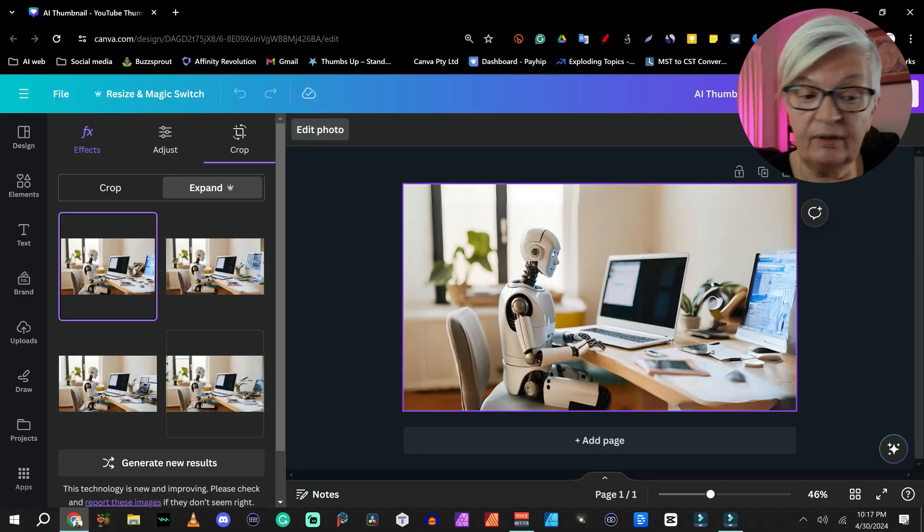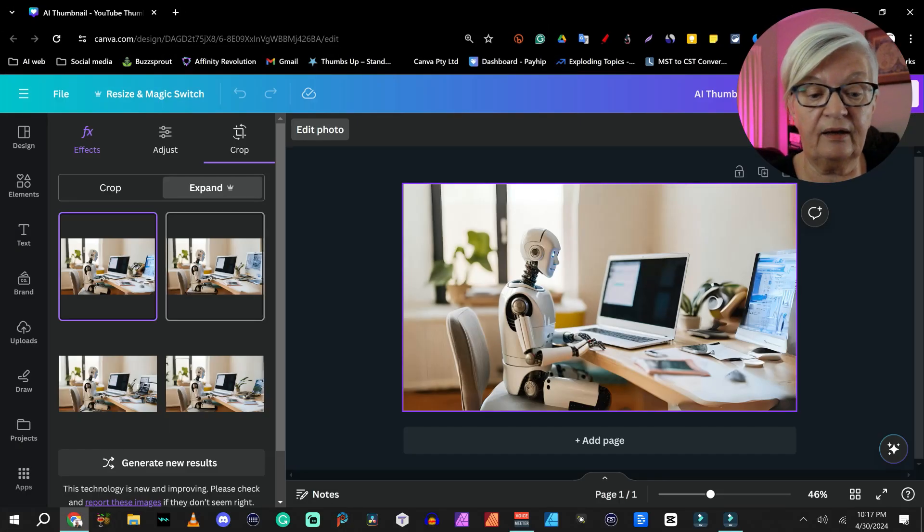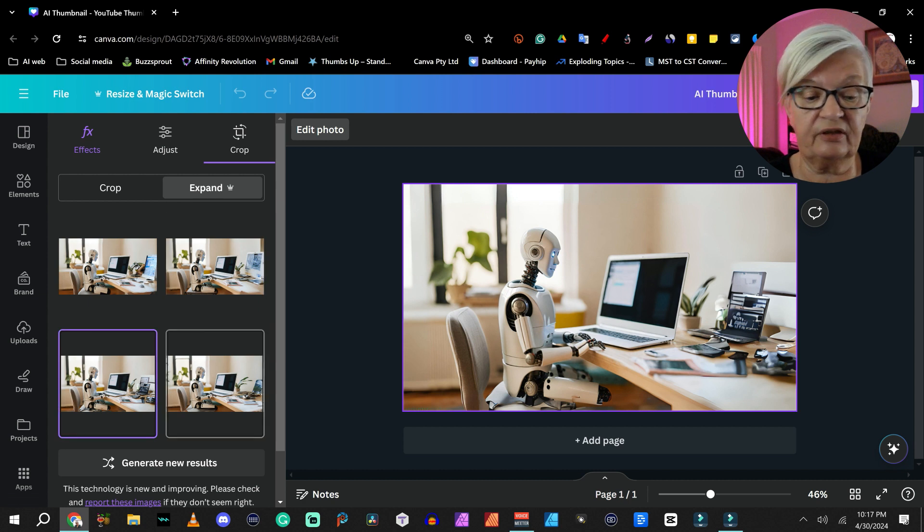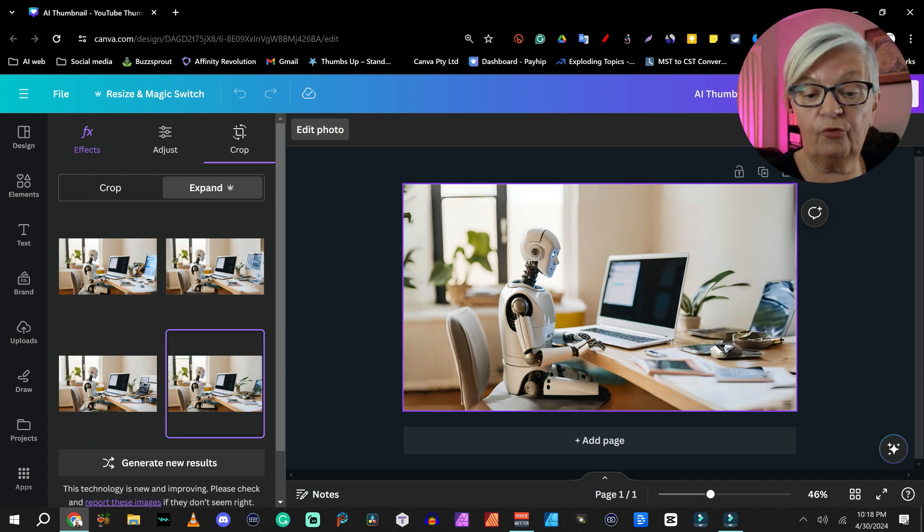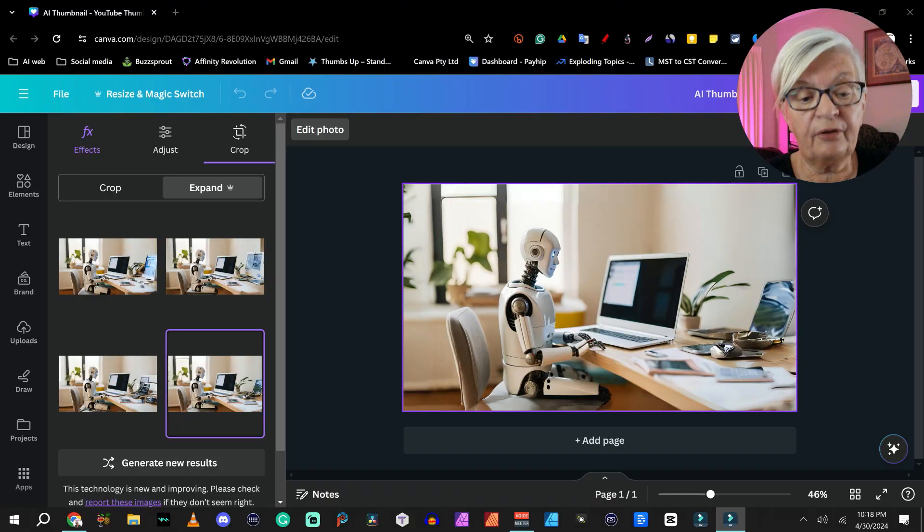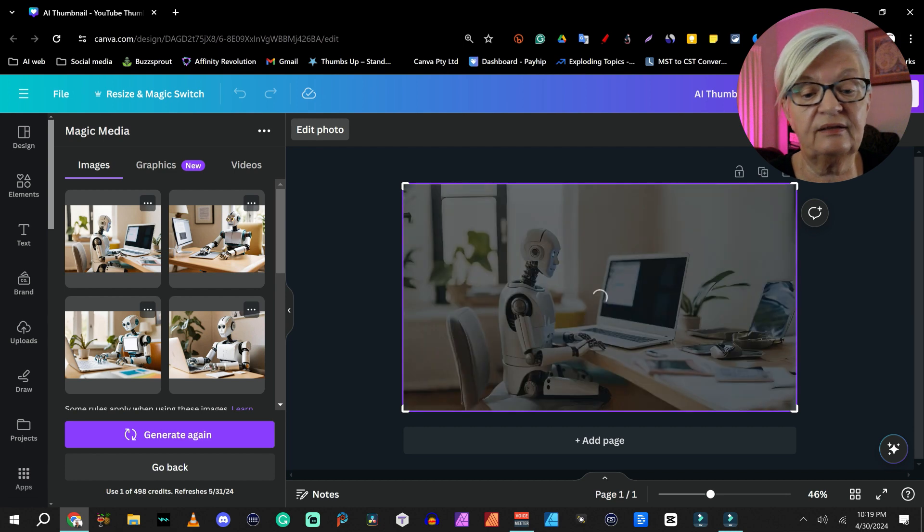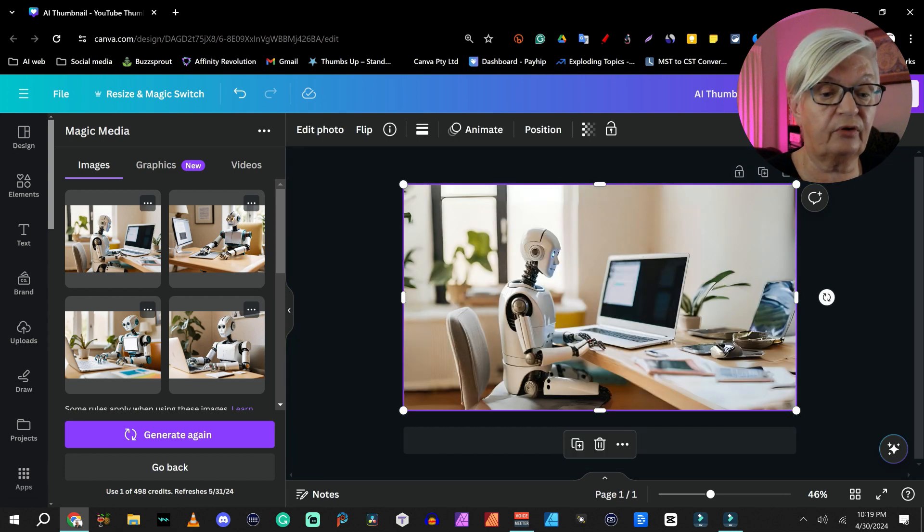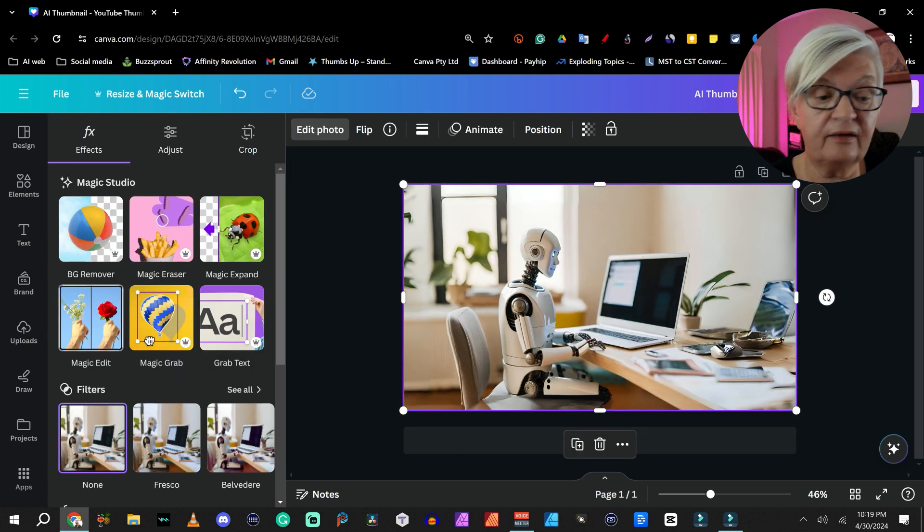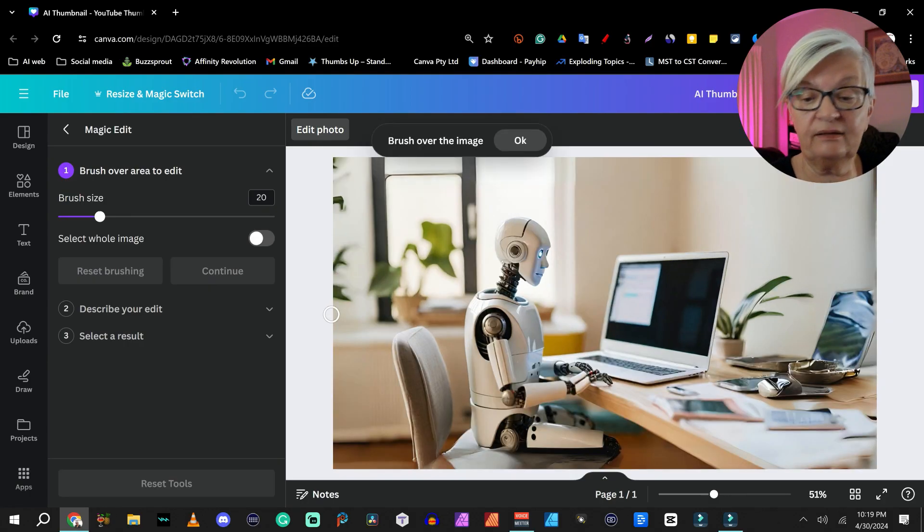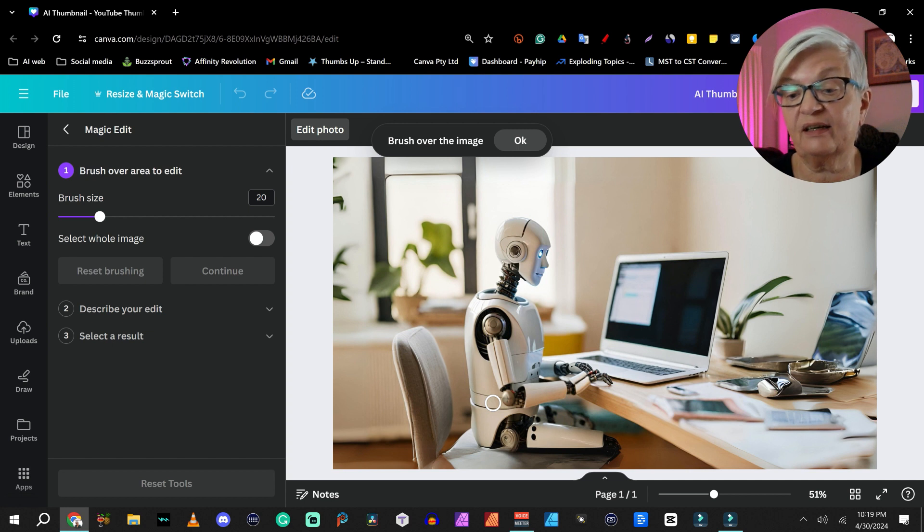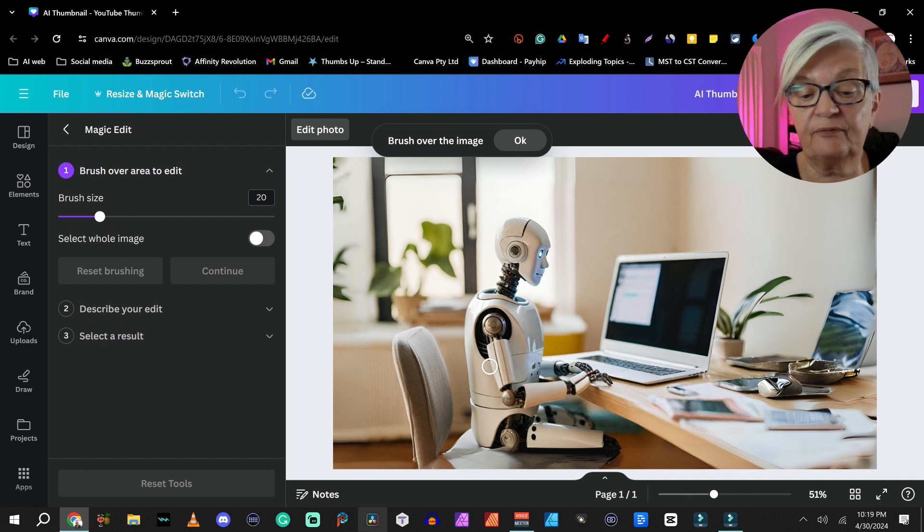And now it is done. And we have again, four different suggestions here. We will go forward with this one. The third tool we are going to use. Once again, we mark it and say edit photo. It's a free tool. It's the magic edit. So we click on that. And right now it looks like it's not expanded all the way. But we don't have to worry about that.